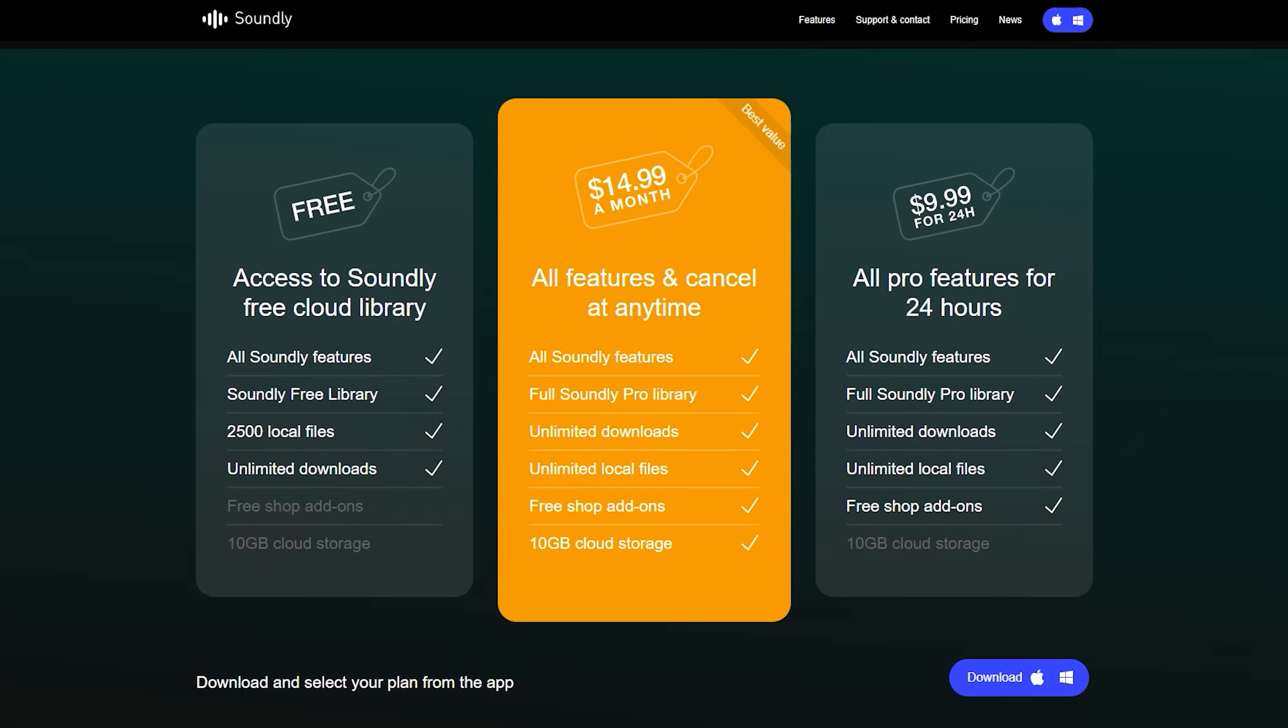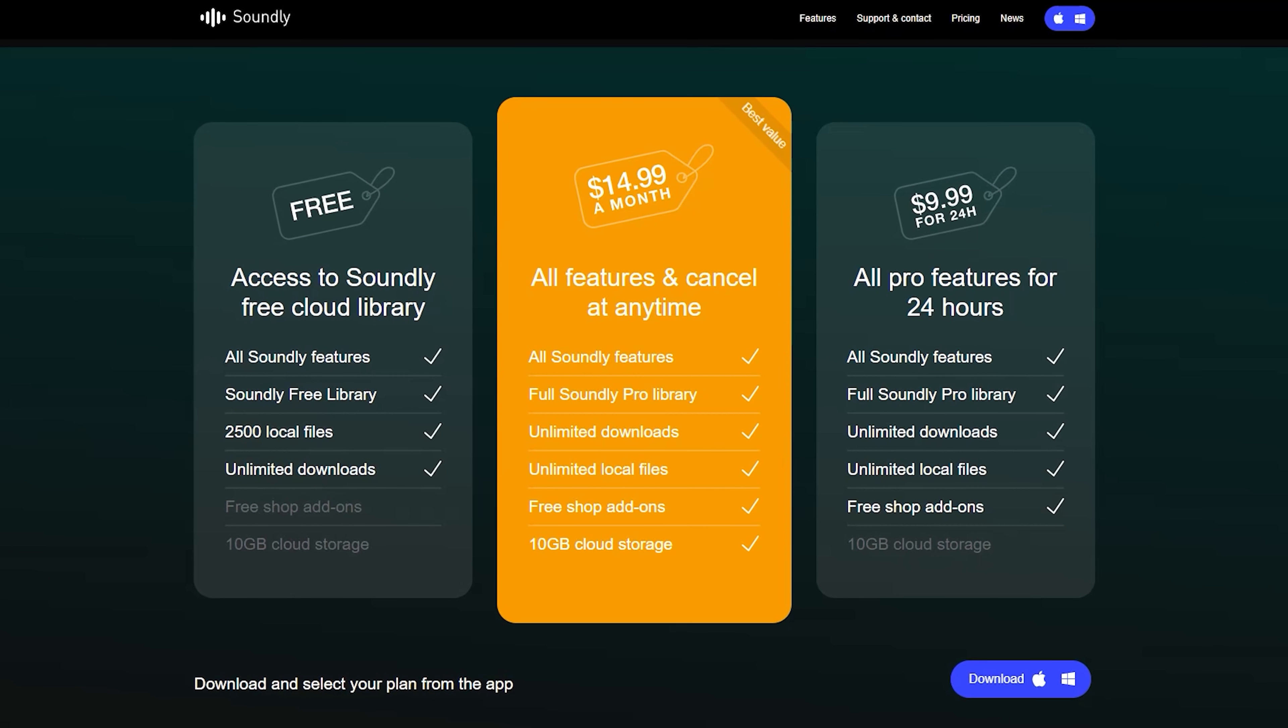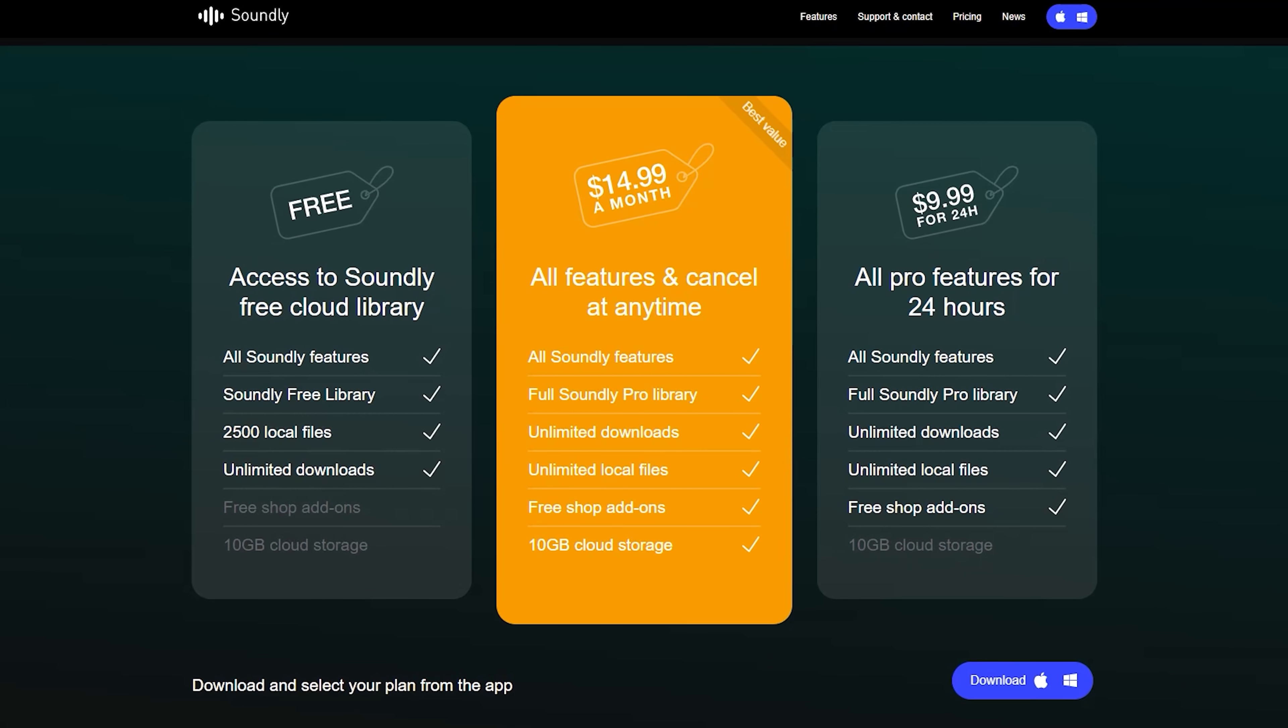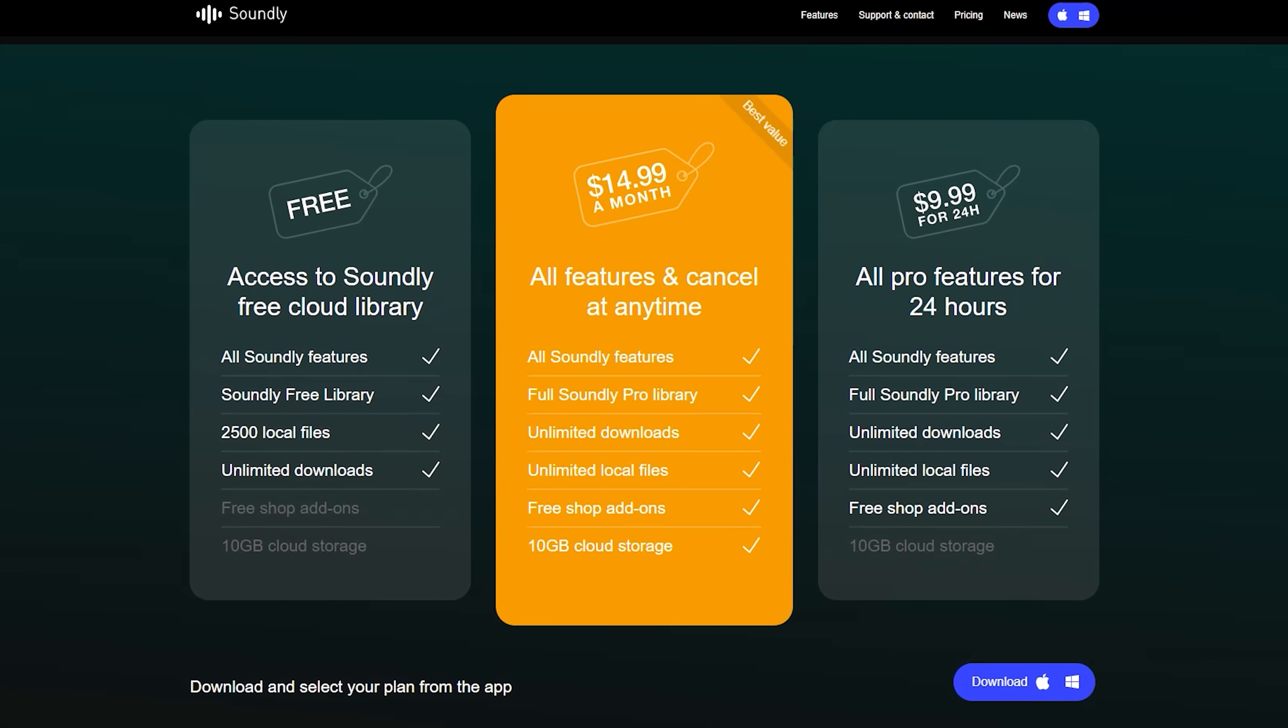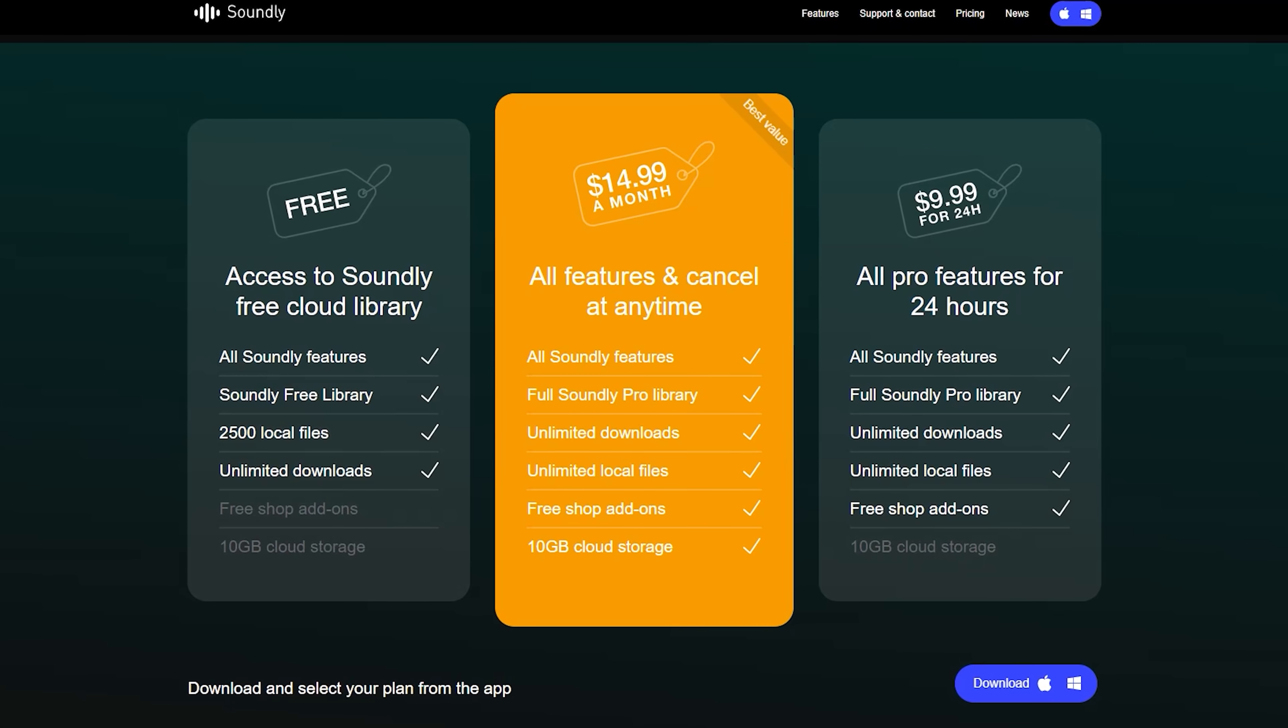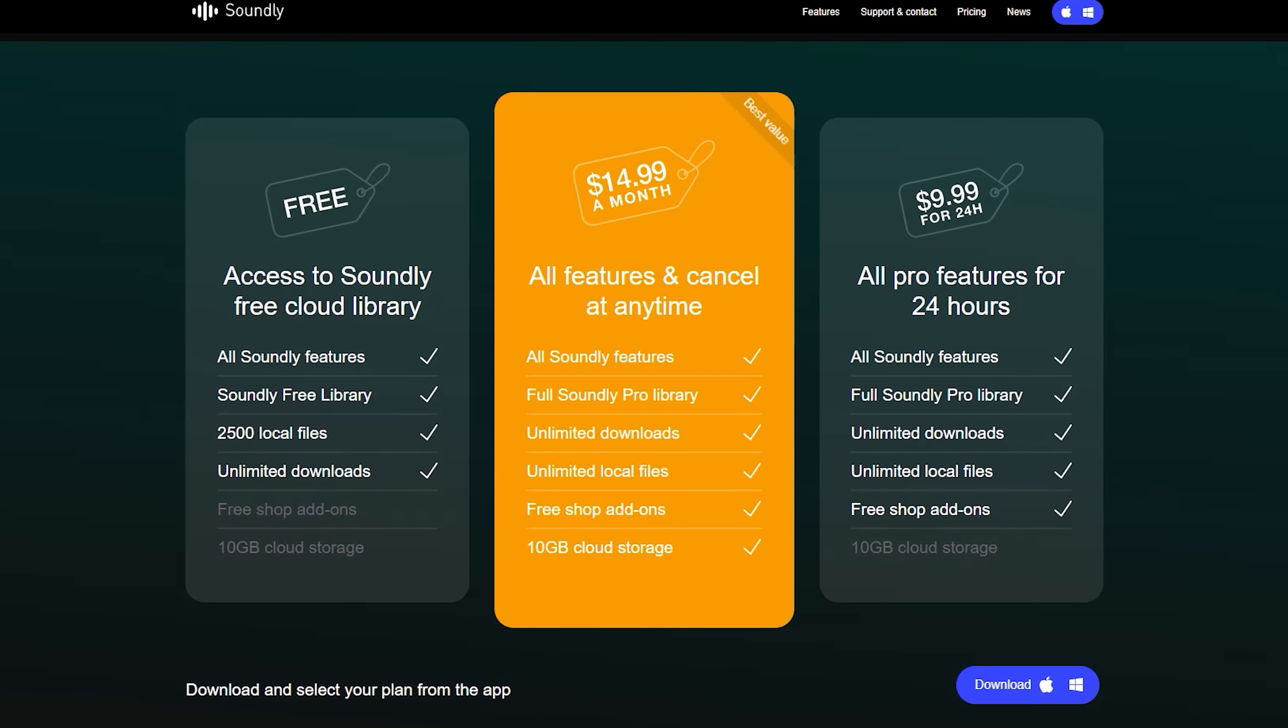And now to get the full library, it is $15 a month, but you can also start with a free version that lets you organize 2,500 local files and has a bunch of free sounds in the library as well. So either way, this one is a must have.